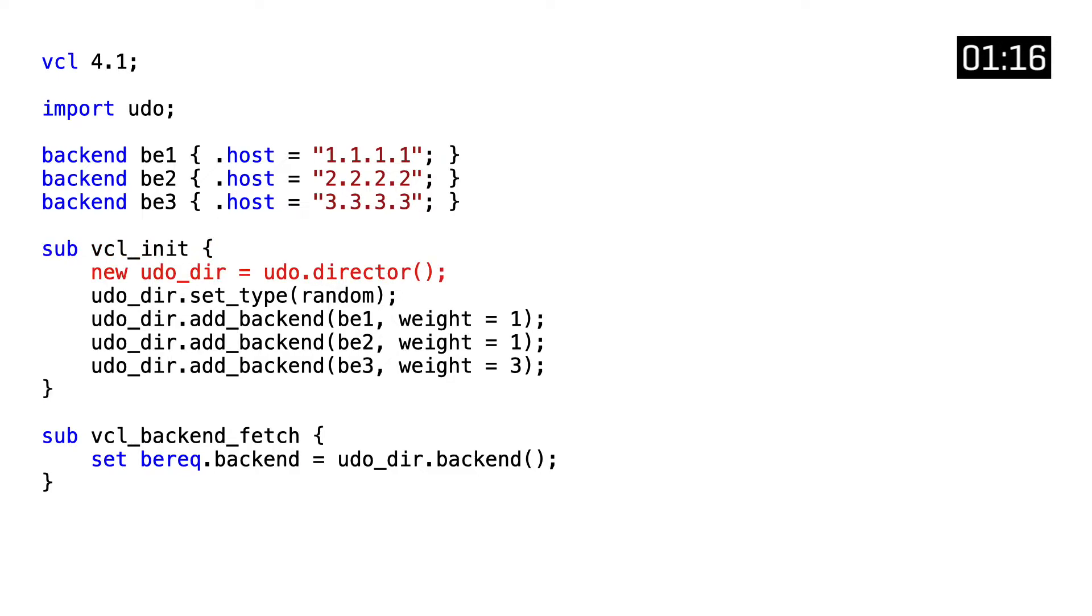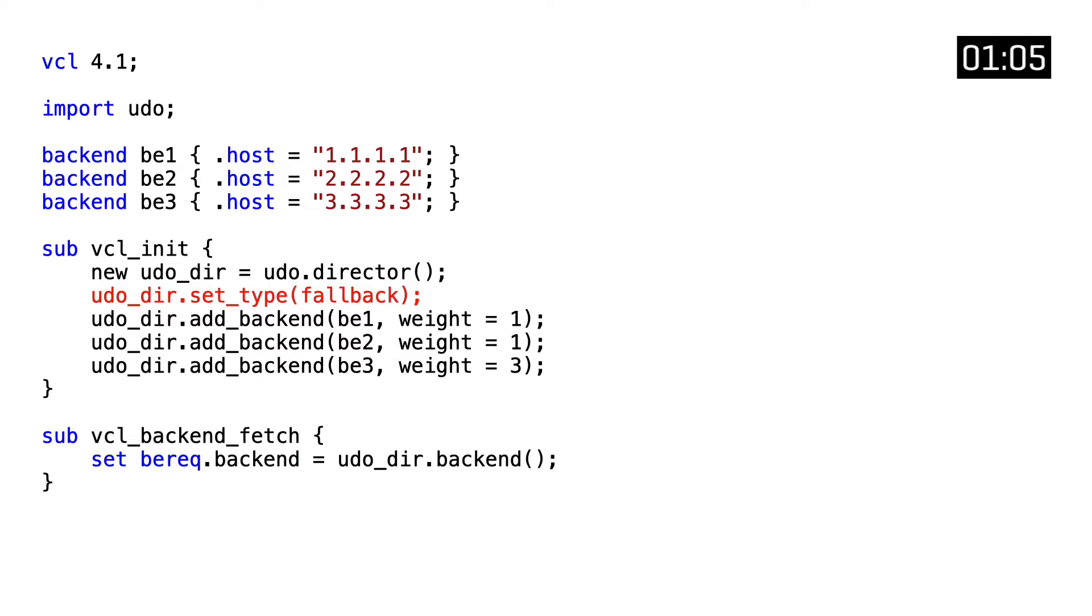This newly created object called UDODIR has a set of methods. We can call setType to assign the distribution algorithm. In this case it's random, but it could also be hash for consistent hashing or fallback if you want to use it in an active passive setup.